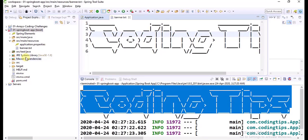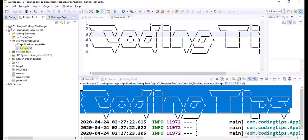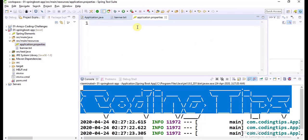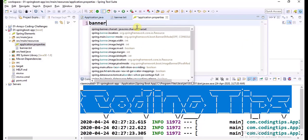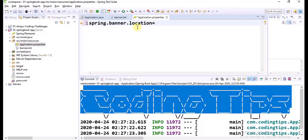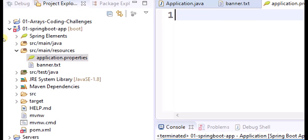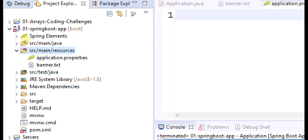Suppose if you want to change this file name, then you need to configure the property in the properties file: spring.banner.location — specify in which location your banner file is available. By default it checks for the banner.txt file under the resources folder, which is considered as the classpath.